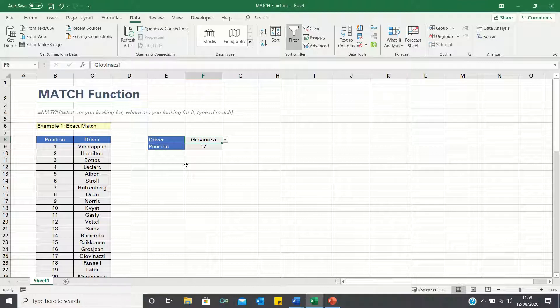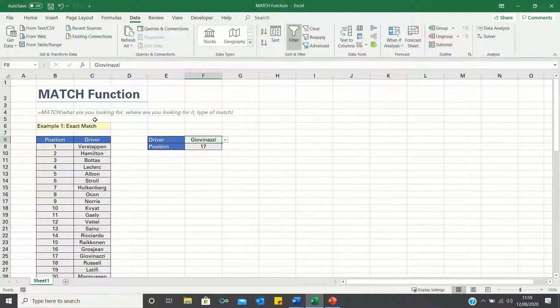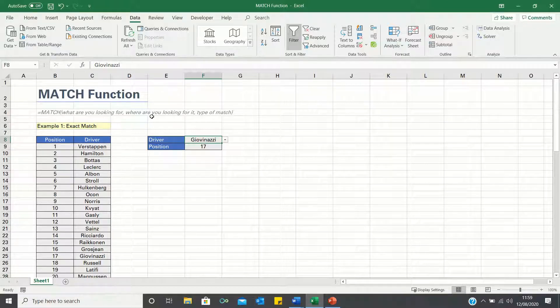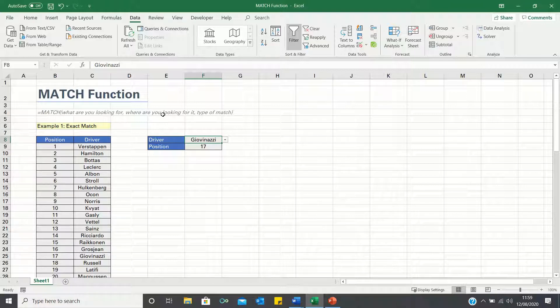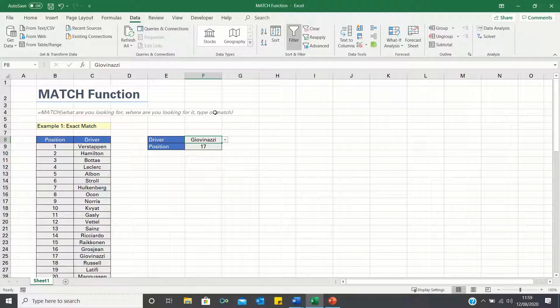The match function is used to locate the position of a cell within a data array, and works by first inputting what value you are looking for, followed by where you are looking for it, i.e. the data array, and finally the type of match you're looking for, which is either going to be exact, less than, or greater than.